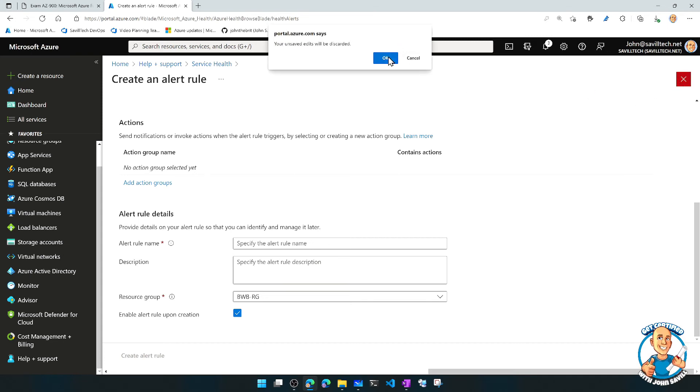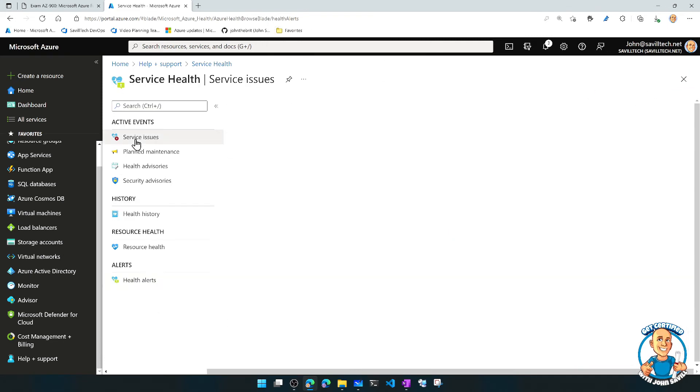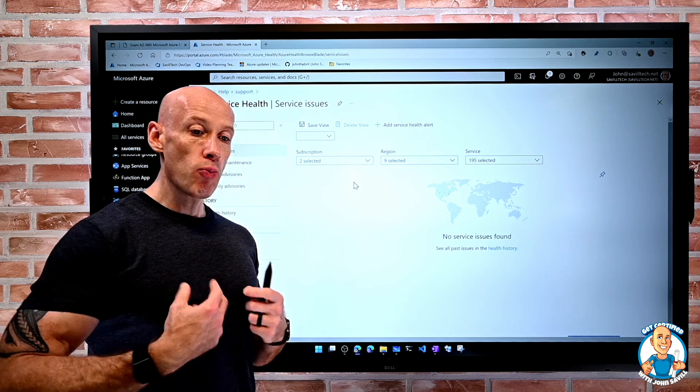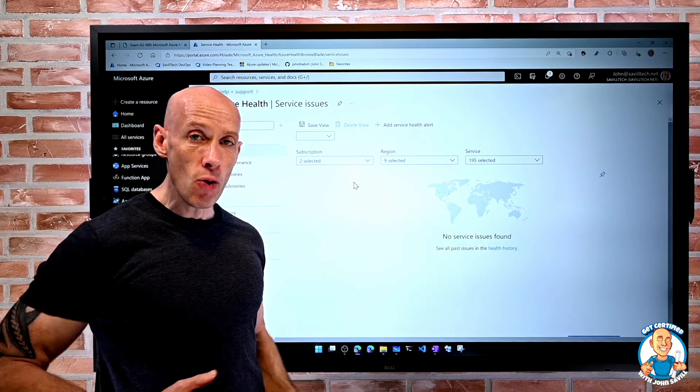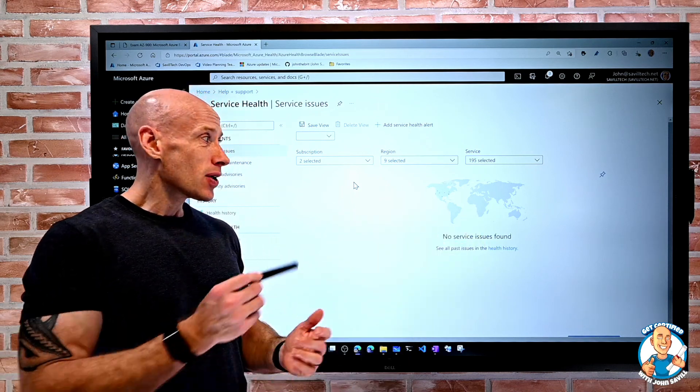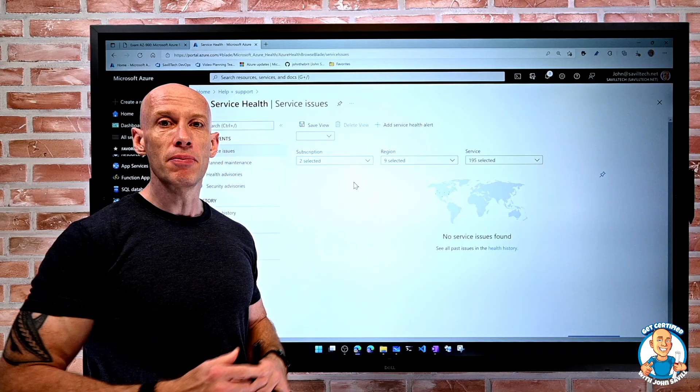So service health is great to go and look at maybe what's happening that's impacting me. But I can also create those alerts, so it will proactively tell me when these things are happening, so I don't just have to go and look and find them myself.